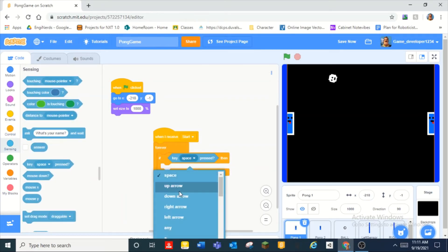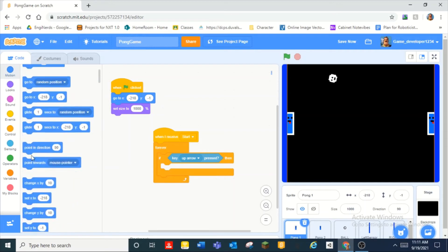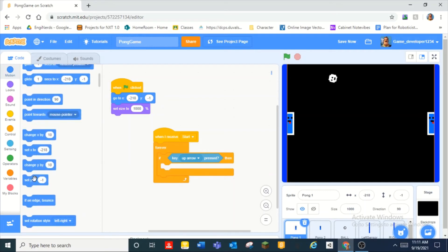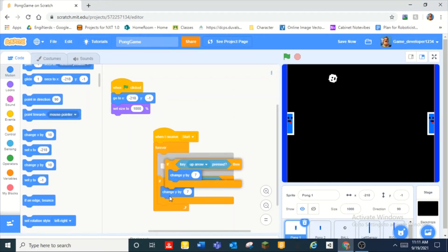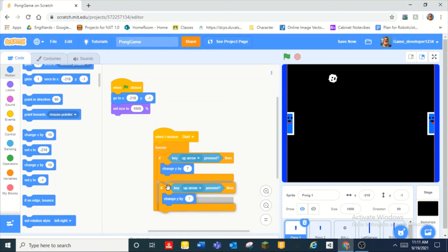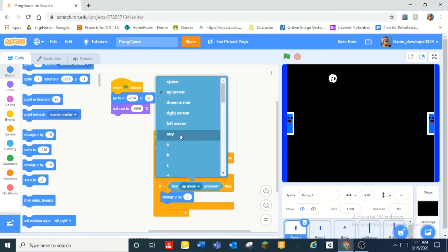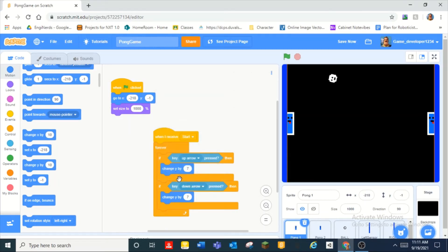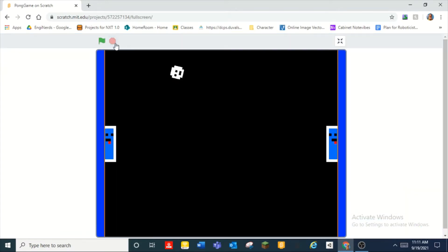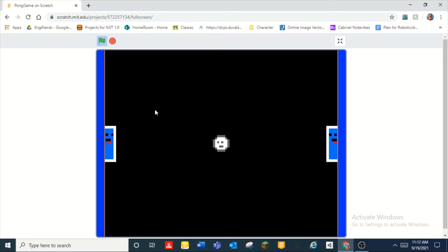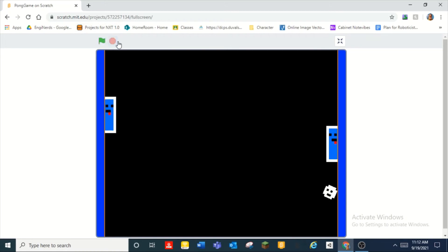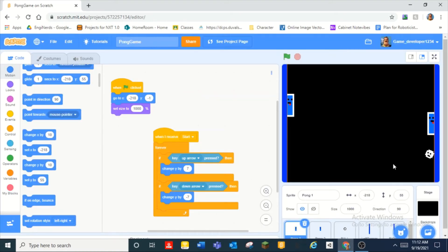Key up arrow pressed then we change y by ten. I want it to be seven because I don't want it to be too fast. And then down arrow key press we change y by negative seven. And now we can't move until the ball is done doing that cool moody thing.